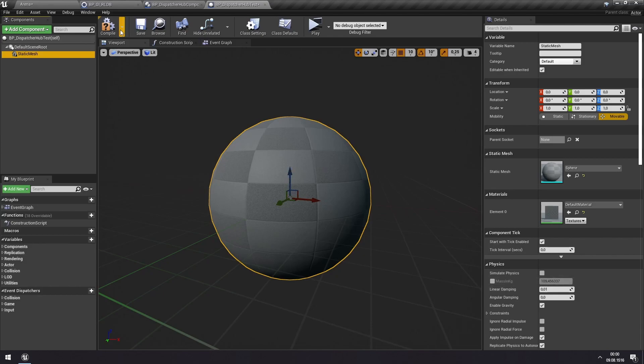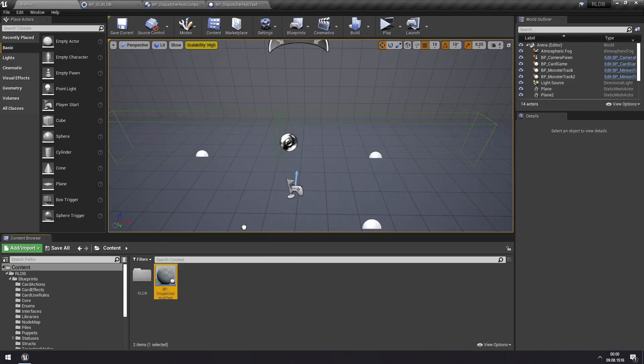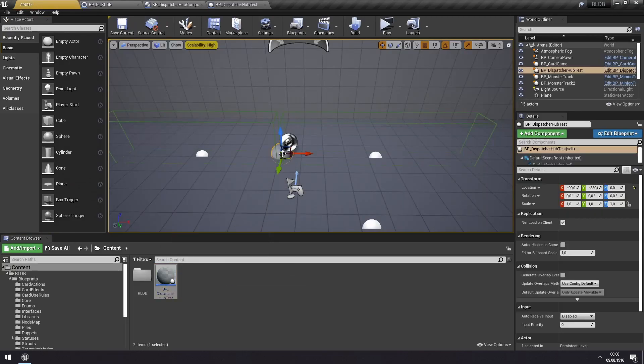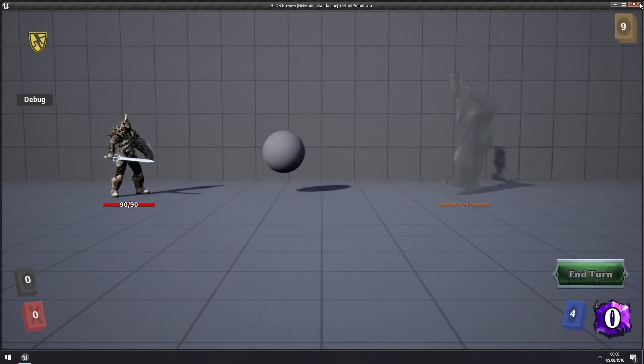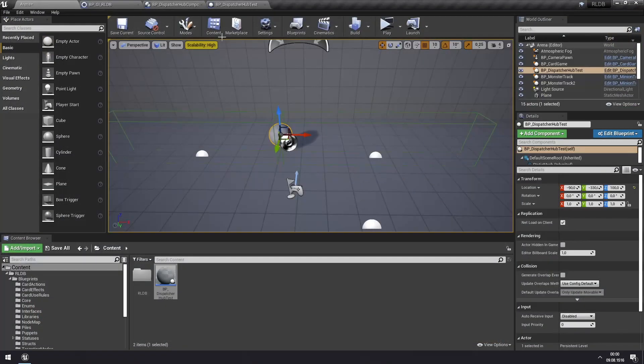And let's just do a simple sphere for this. So we have our static mesh, just put this into our scene, like so, and see that we have it floating here.